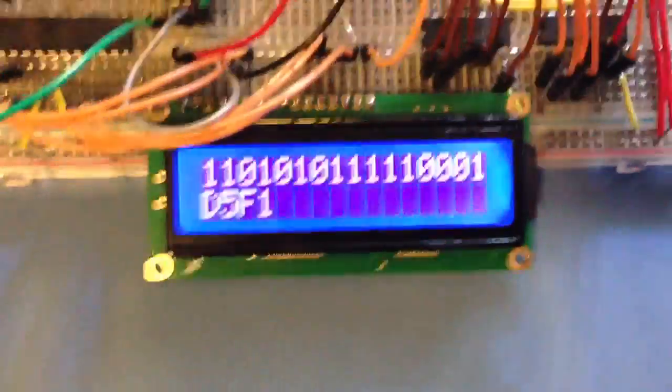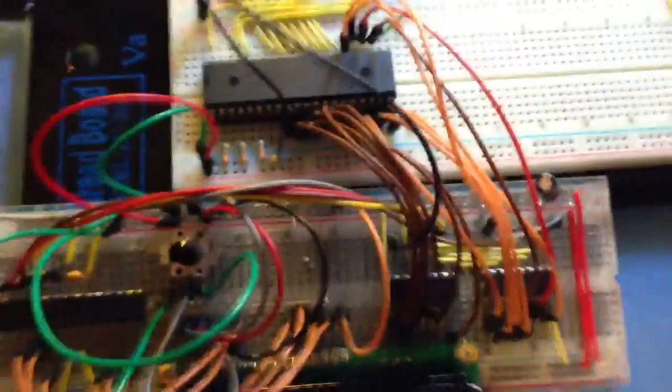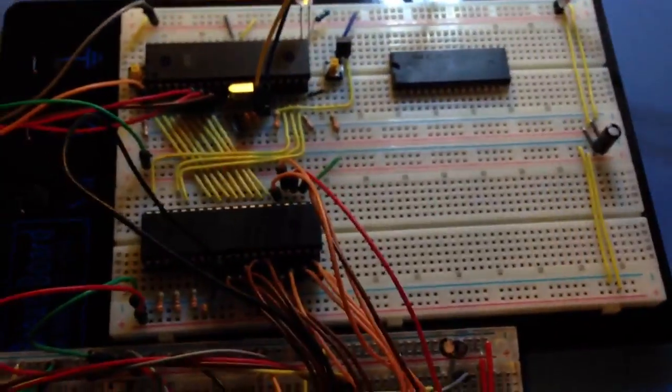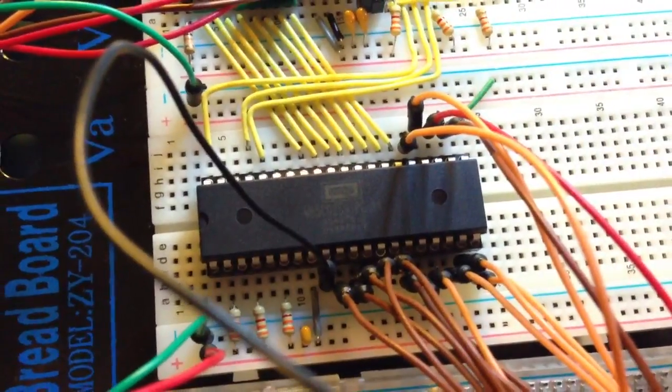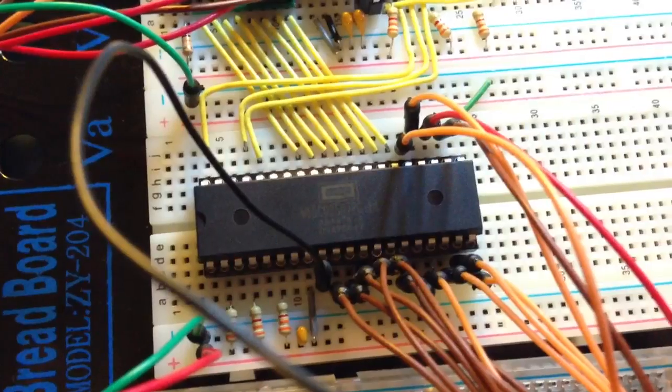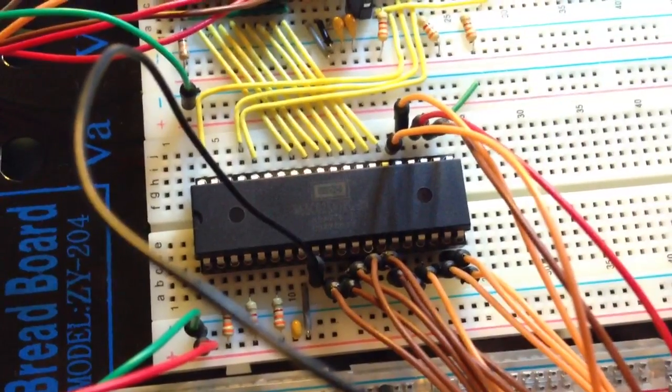But, this proves that the processor is working, and I have the rudimentary beginnings of my 6502 computer. Thanks for watching.